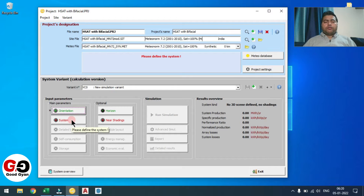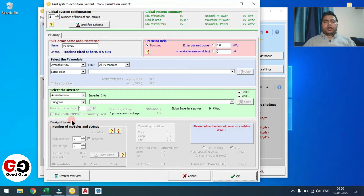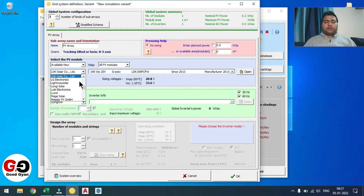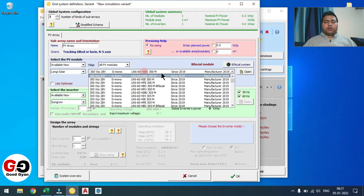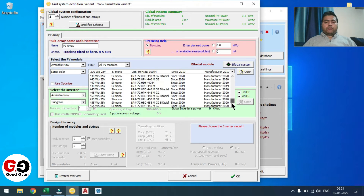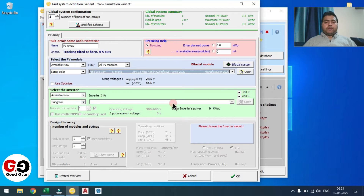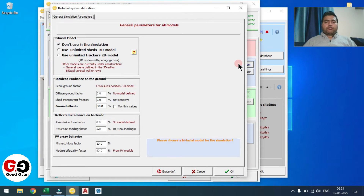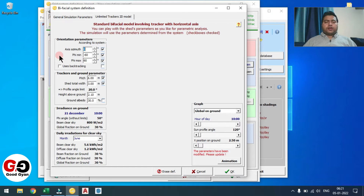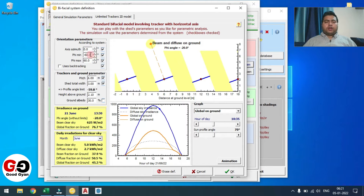Now we will move to the System section. Here you need to select the module and inverter. In my case I am going to select the Longi module — with Longi, I am going to select a 455 watt peak module. In the bifacial section, you can consider this tracker design. Here all the parameters will come automatically.